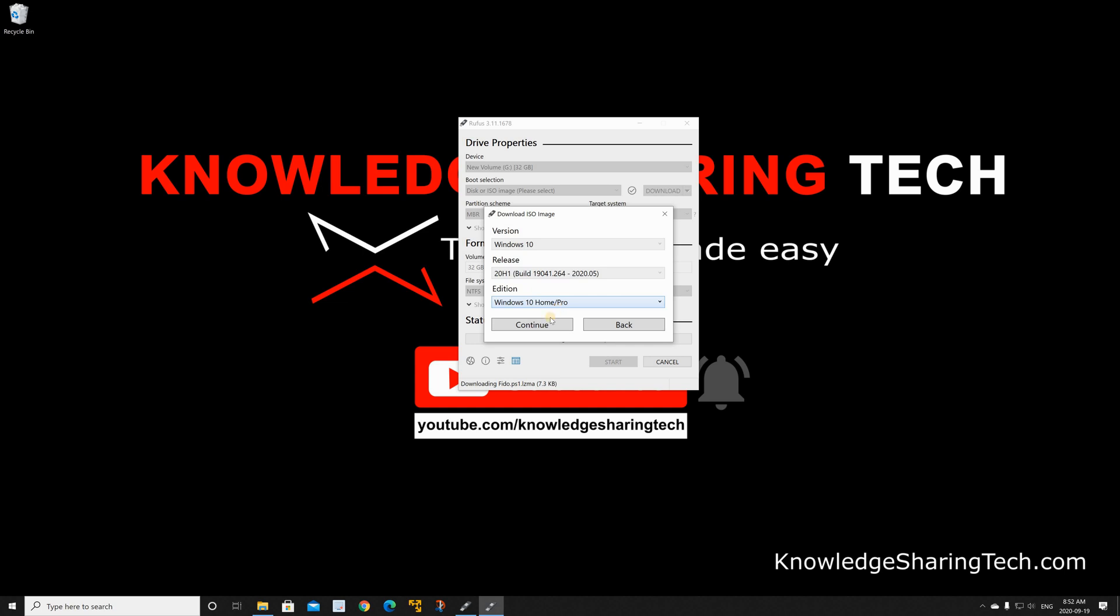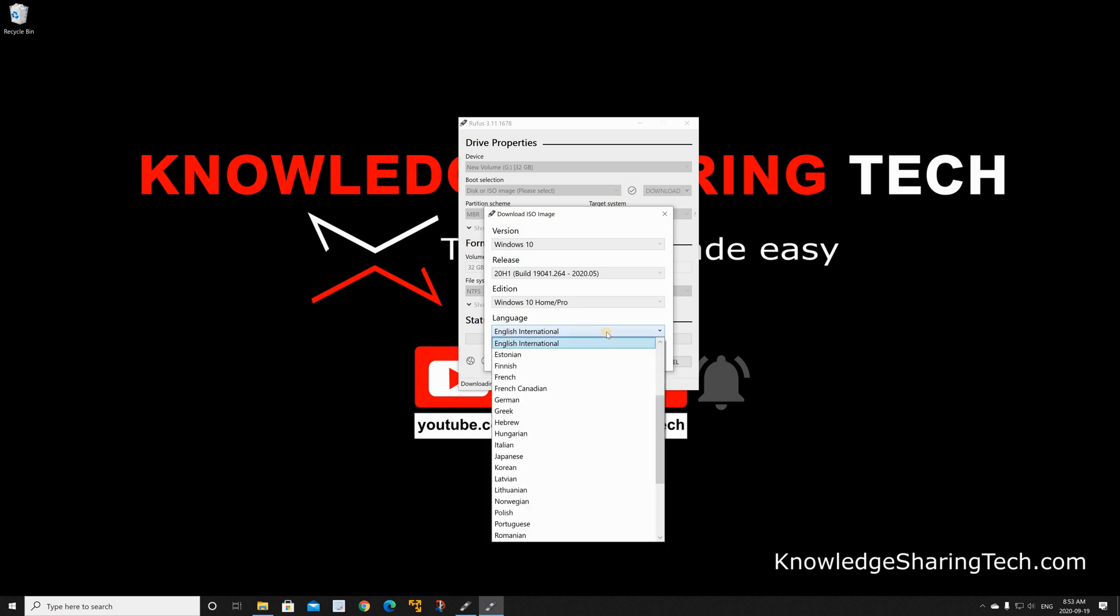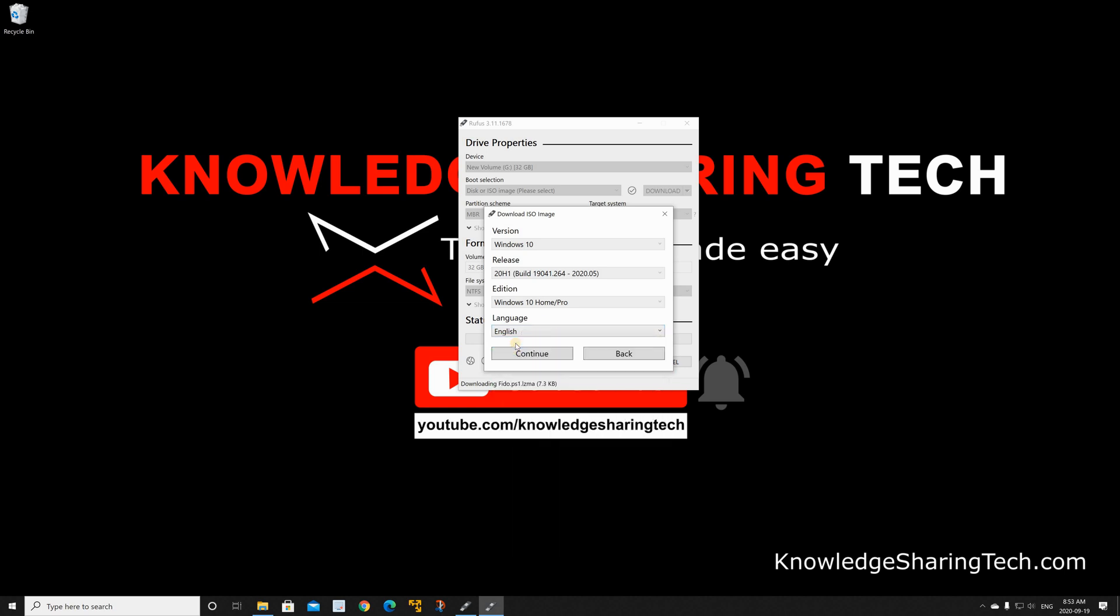You will be asked to choose a language, I'm gonna choose English. Of course choose the language you want and then click on continue. The next step is to choose your processor architecture. Here I have 64-bit computer so I left it at 64-bit.